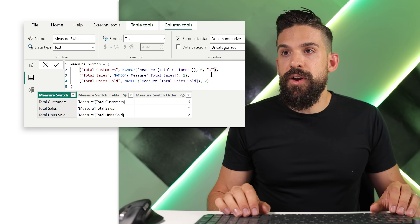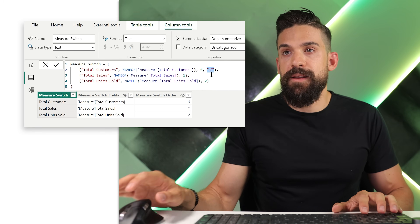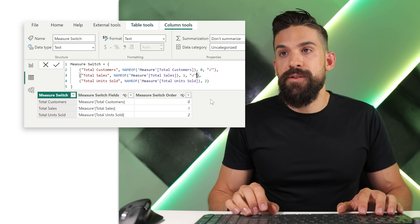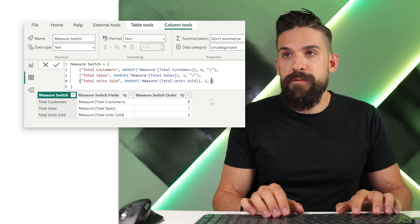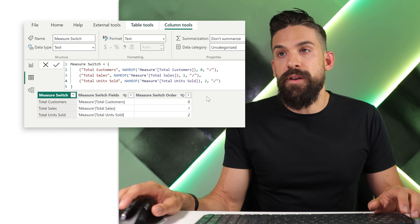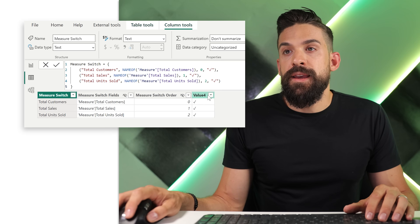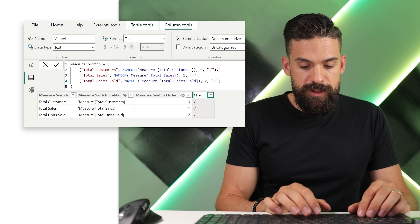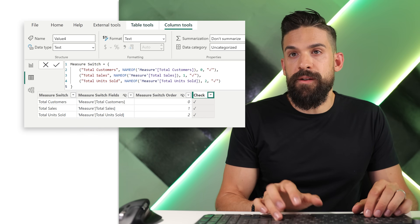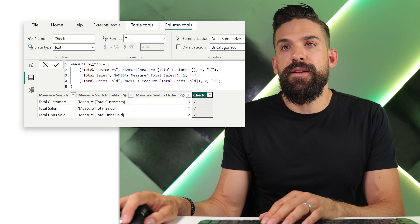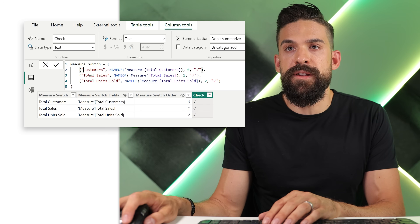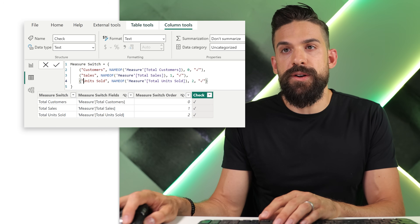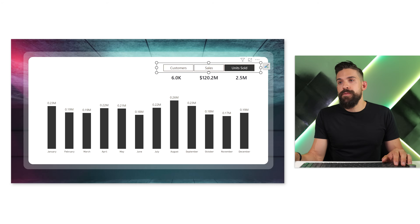Let's copy the check mark and paste it as the value in that fourth column for each one of our rows. You can rename value four to 'check' or 'check mark' — whatever you prefer. Over here you can also get rid of 'total' in the names: let's call them Customers, Sales, and Units Sold. Then we can go back to our report view.